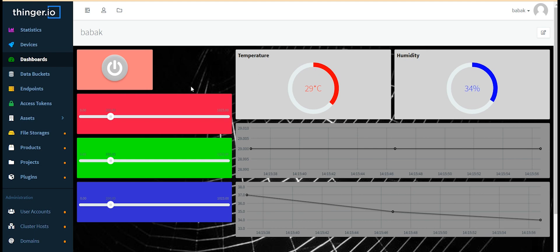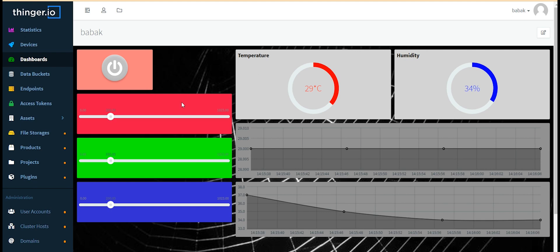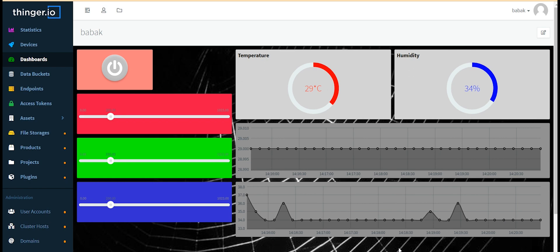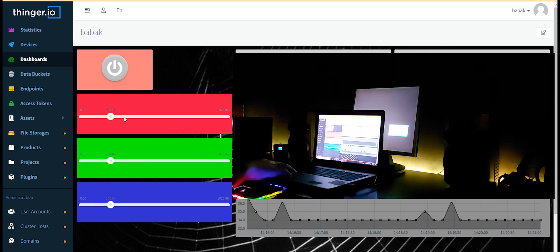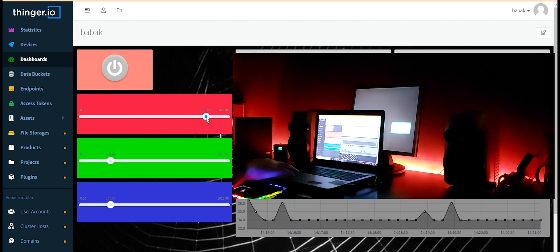Now we use the red, green, and blue sliders to control the light intensity of the LEDs. If I change these sliders, you can see the effect in the video.